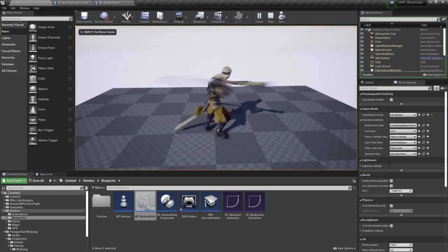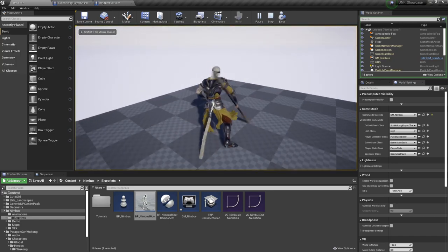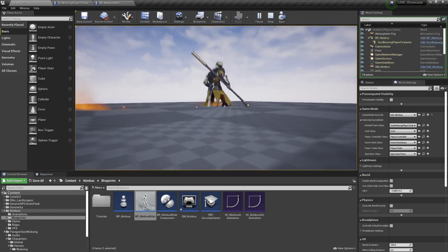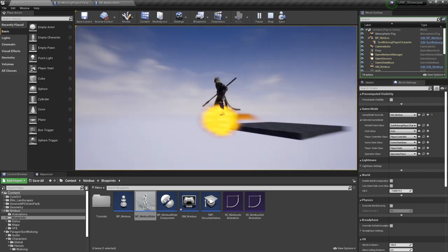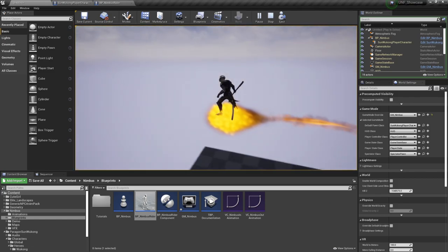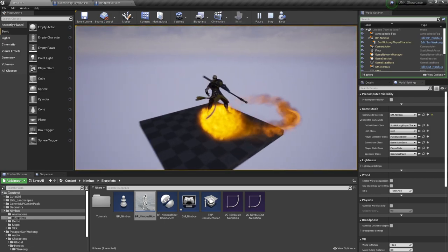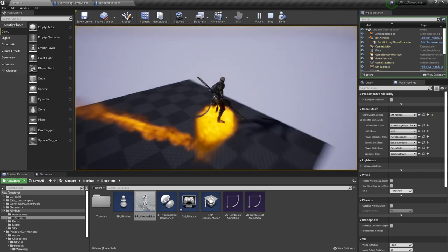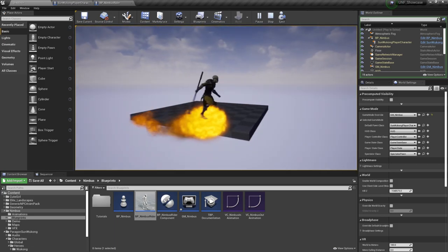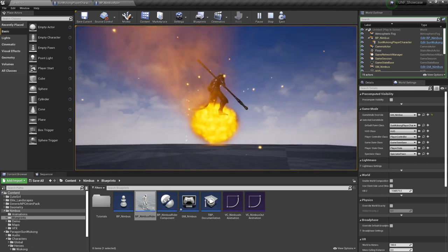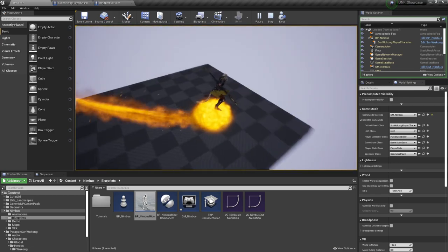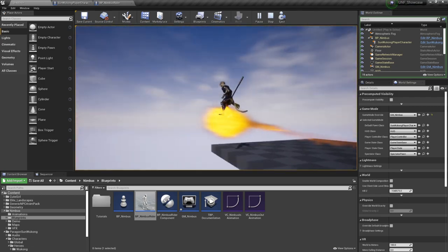Now if I press F it will jump and it will be able to use the mount. What we're not seeing is the animations, and it's because it uses custom animations in order for our rider to lean forward and to the sides.